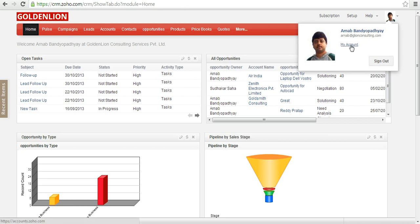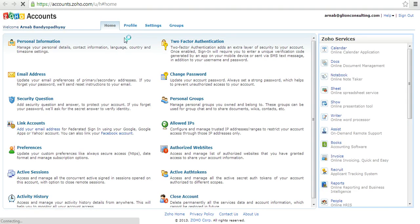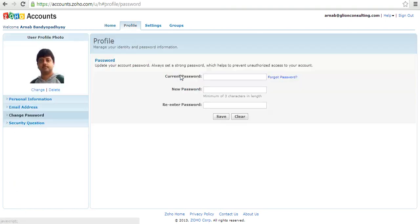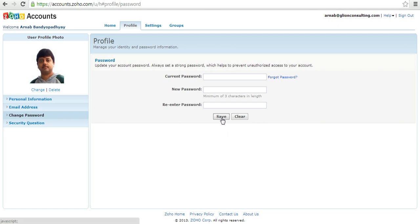So you are now into the Zoho accounts page. Over here under the home tab, click on change password. Over here specify your current password and the new password, re-enter your new password and then click on save.